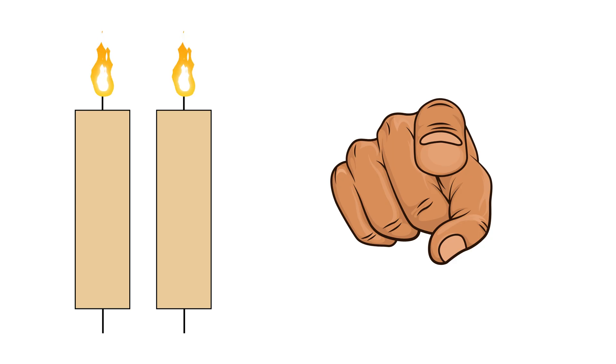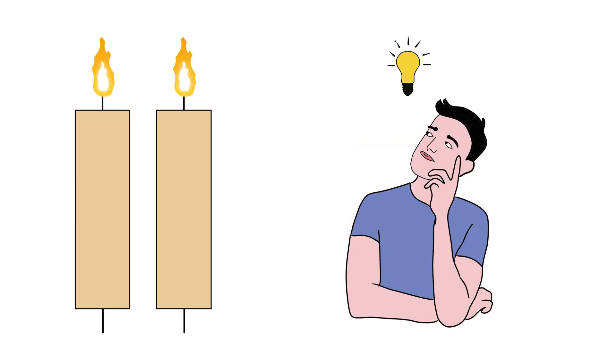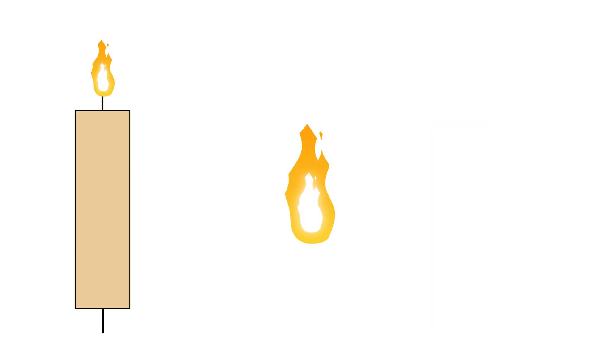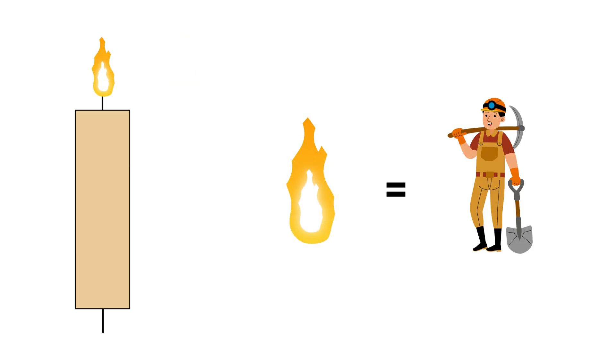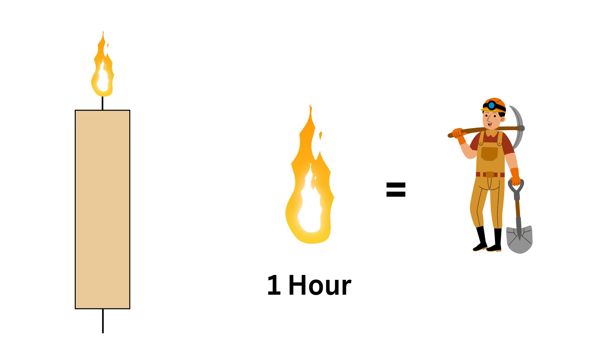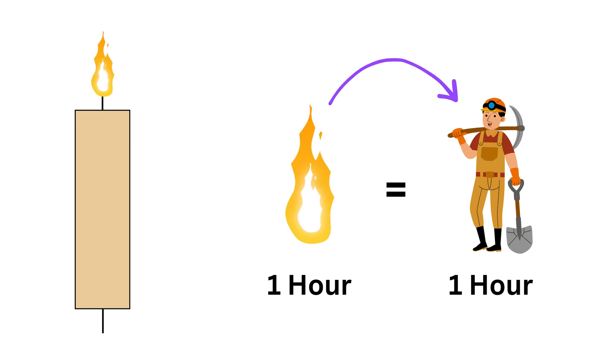Okay. Here is the key idea in solving this puzzle. Consider the flame as a person. Imagine burning the candle in one hour by this flame—it's a single job that takes one person one hour to complete.